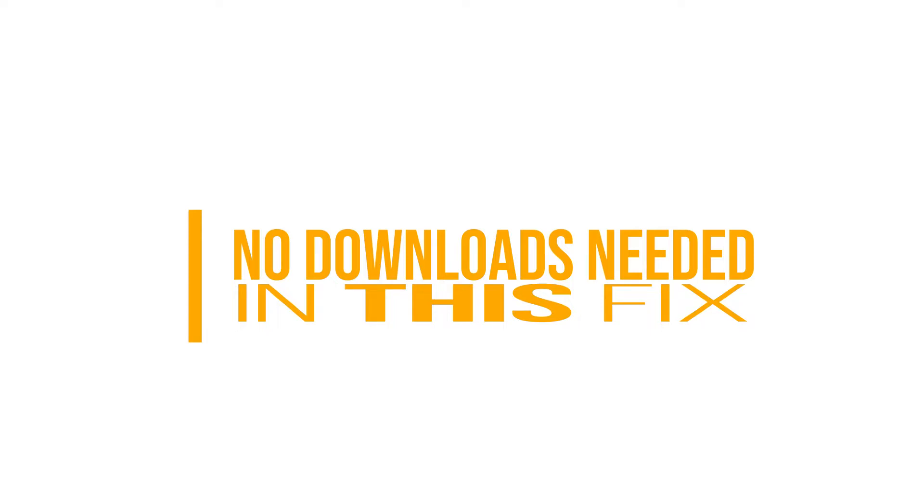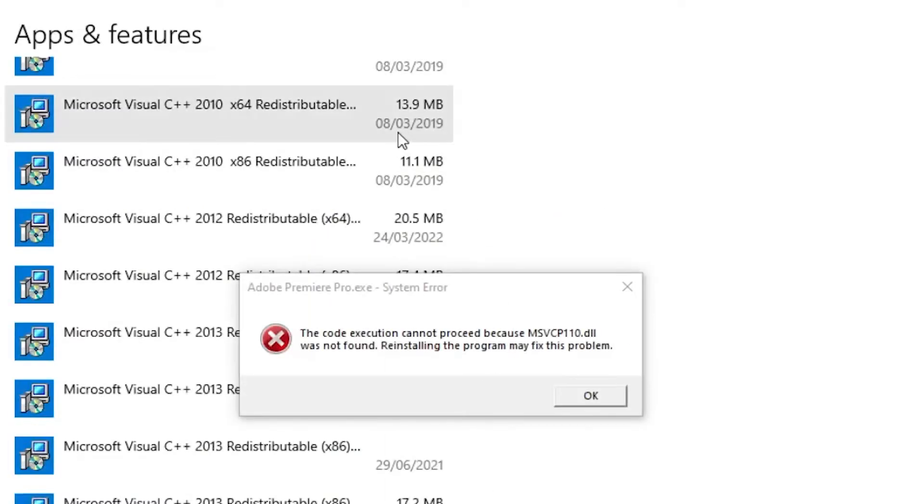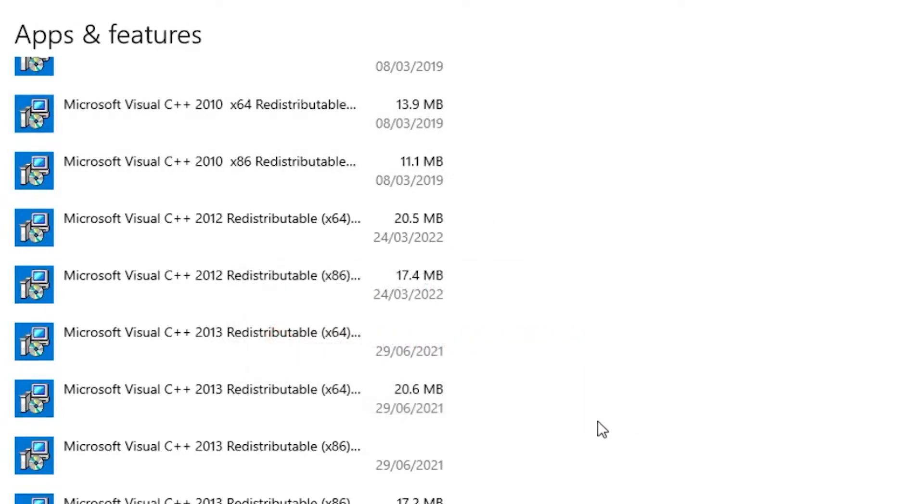So I thought I'd put this one up because it's point-and-click simple. Go to your settings and find your apps and features. Get rid of that thing.